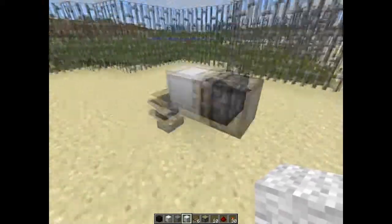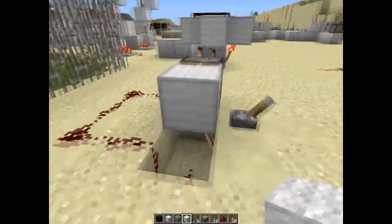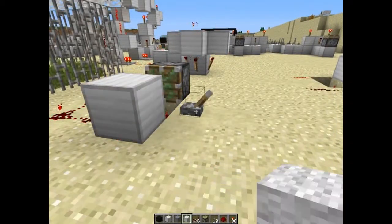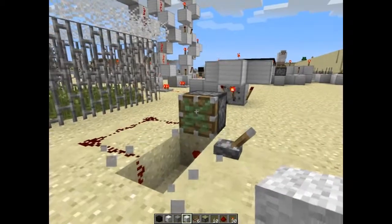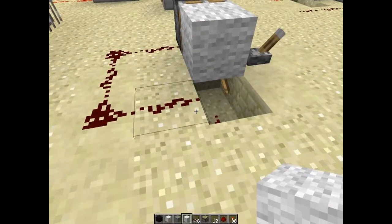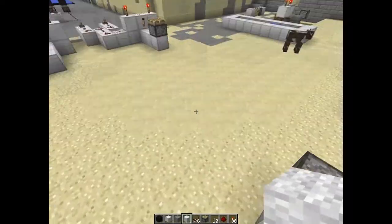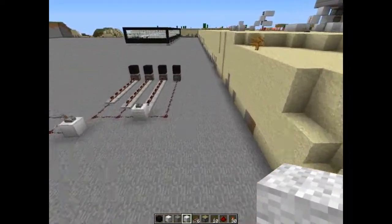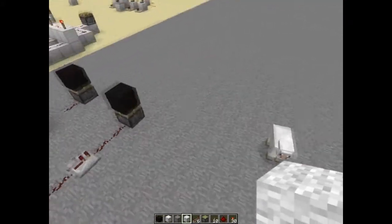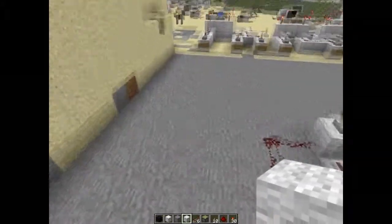The good thing about pistons is that they really don't burn out. And on that note, we can use them for clocks and stuff like that, since they won't burn out.